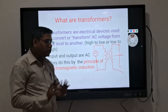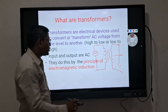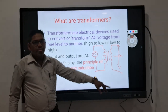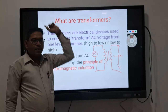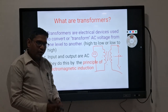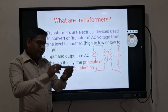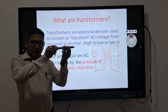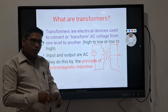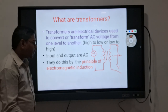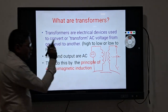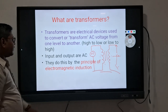No, there is no rotating part in a transformer. Compare this with a fan or motor — those have rotating parts. Because the transformer has no rotating part, it is called a static device.